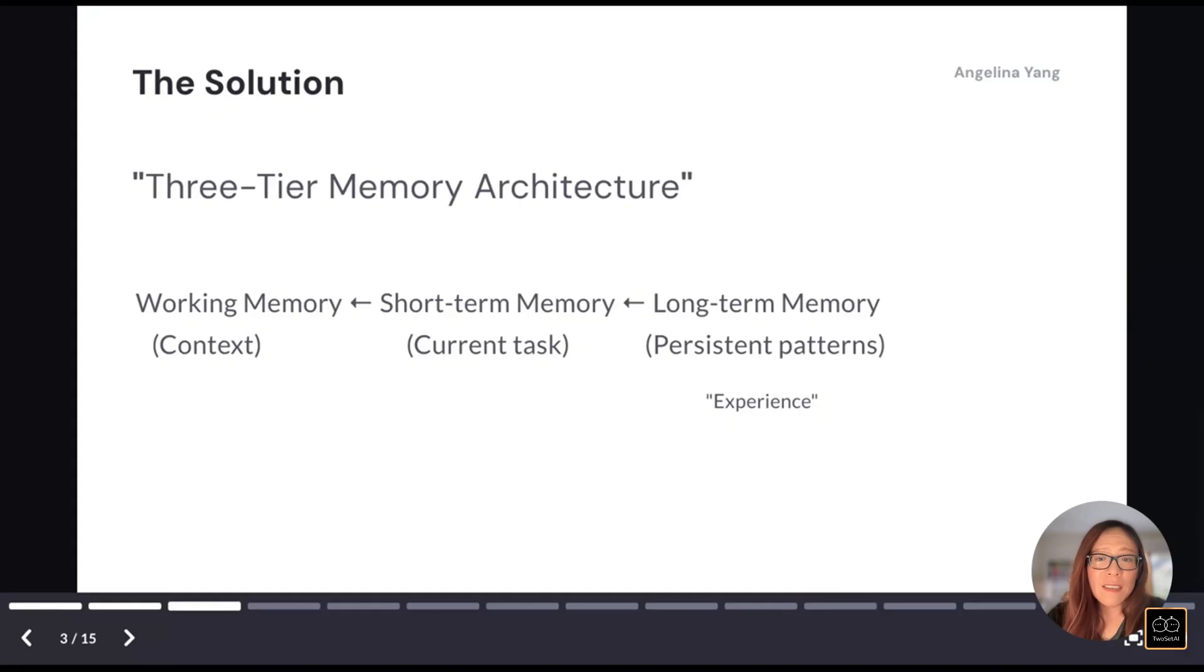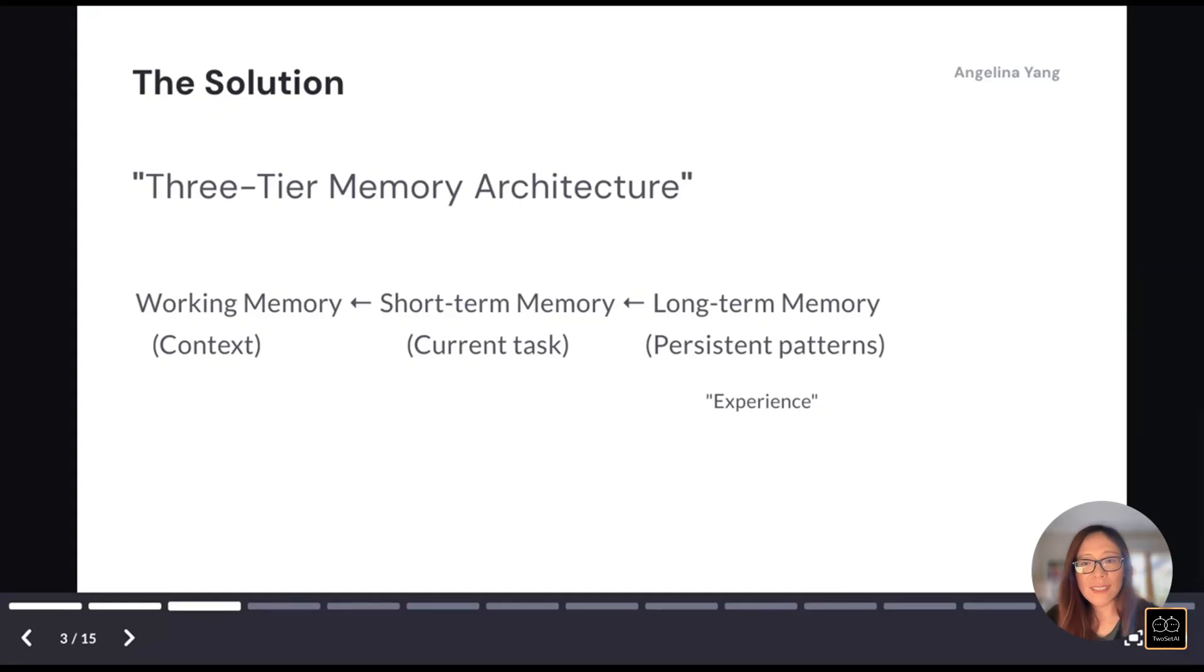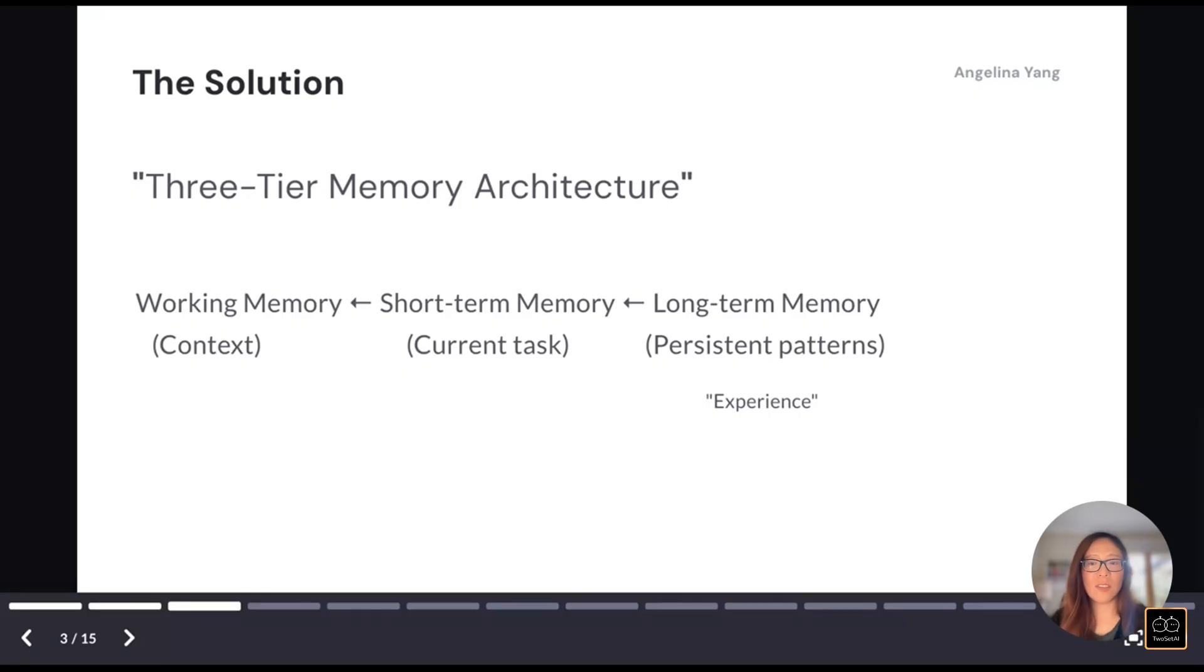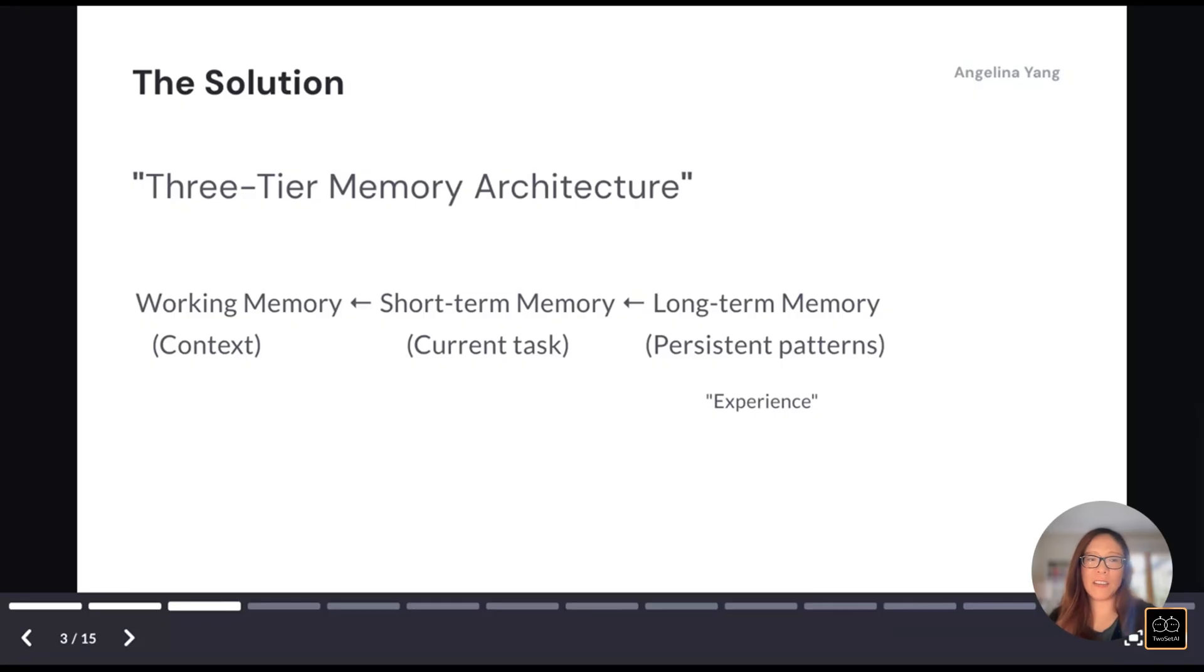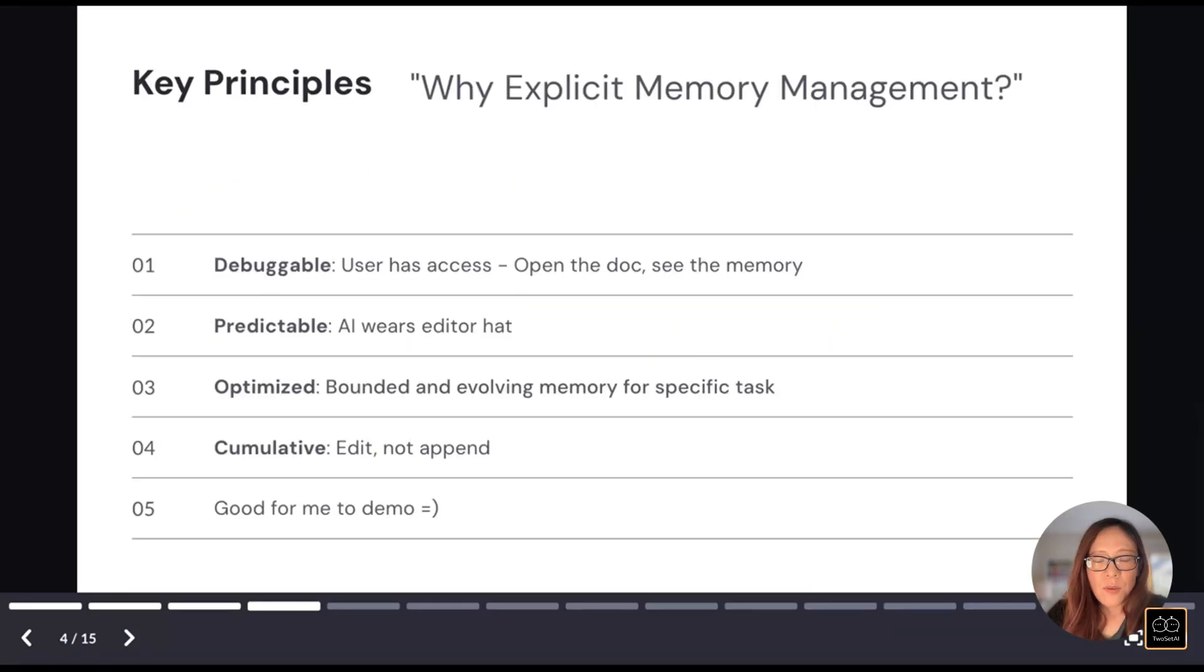An AI needs something similar. Working memory handles the current context. Whatever we're discussing now, short-term memory manages today's specific tasks, and long-term memory stores the expertise and the things that should persist and evolve. So each layer serves a purpose, and together they create a system that actually remembers and improves.